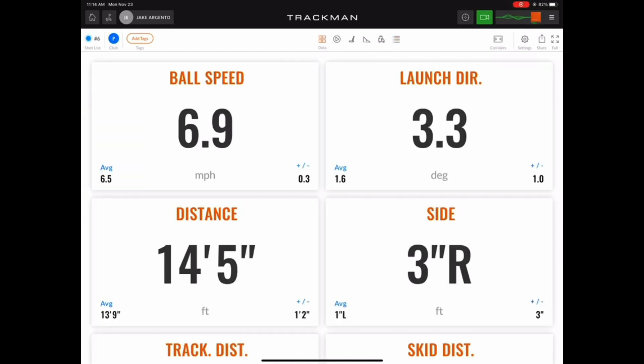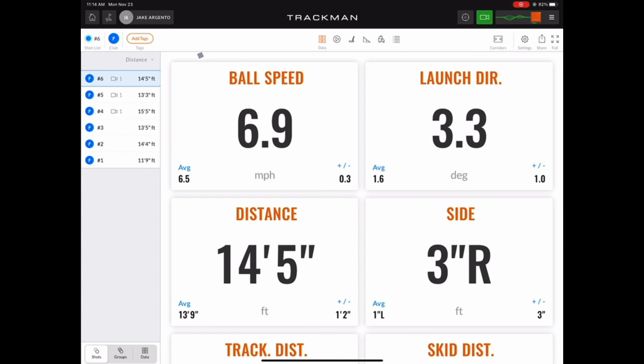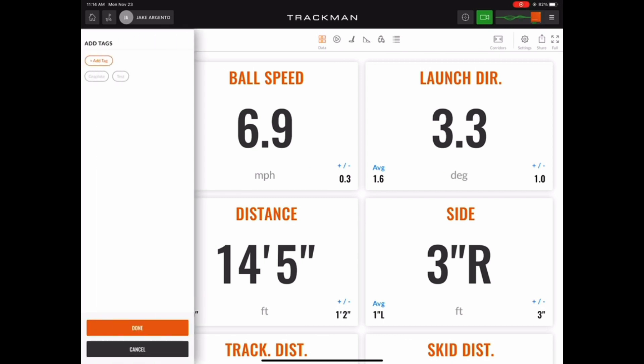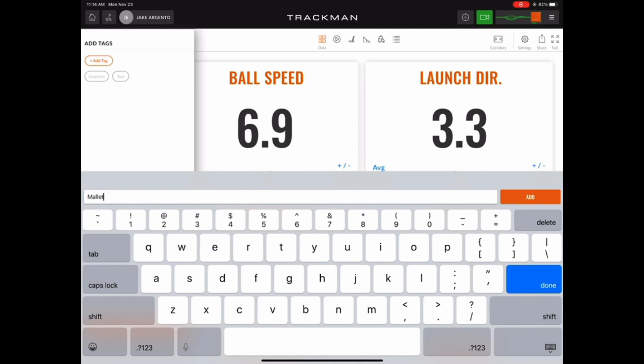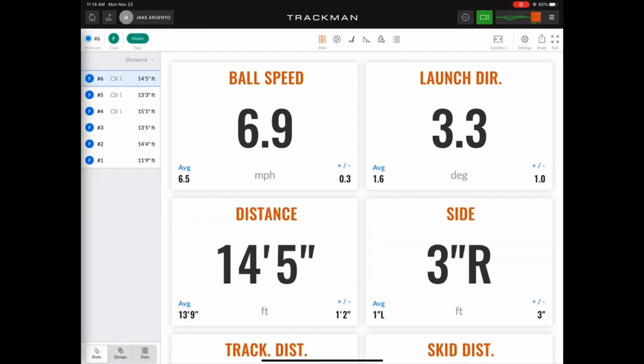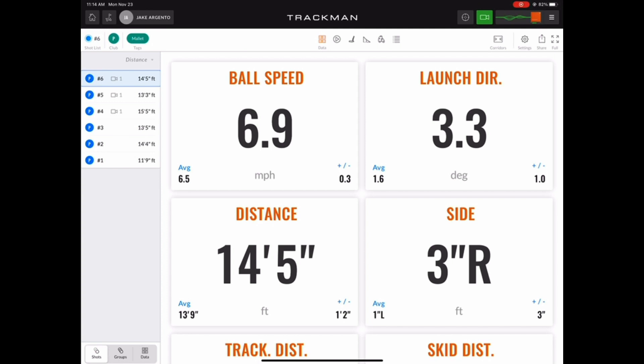In order to do so, go back and hit the tags button in the top left corner. Then you can either choose from existing tags or enter a custom one and press done once you're finished. Now that we have a new tag, let's go ahead and hit a couple more putts with that new putter.